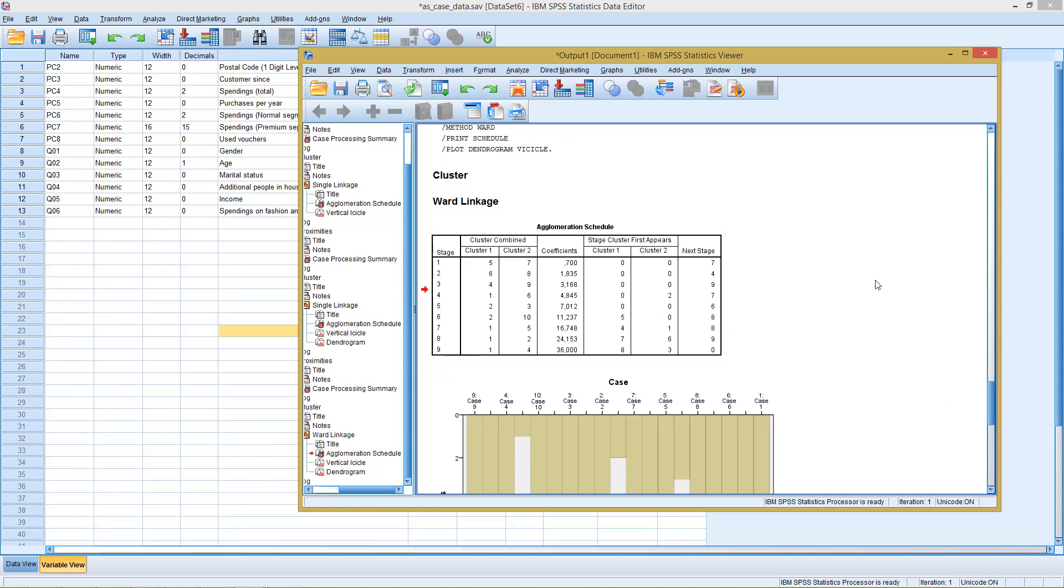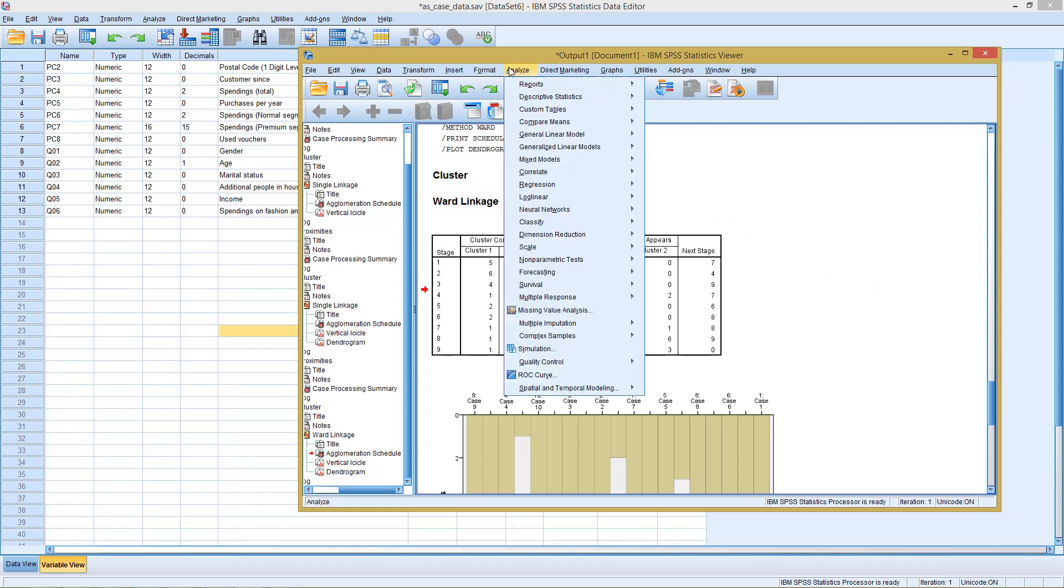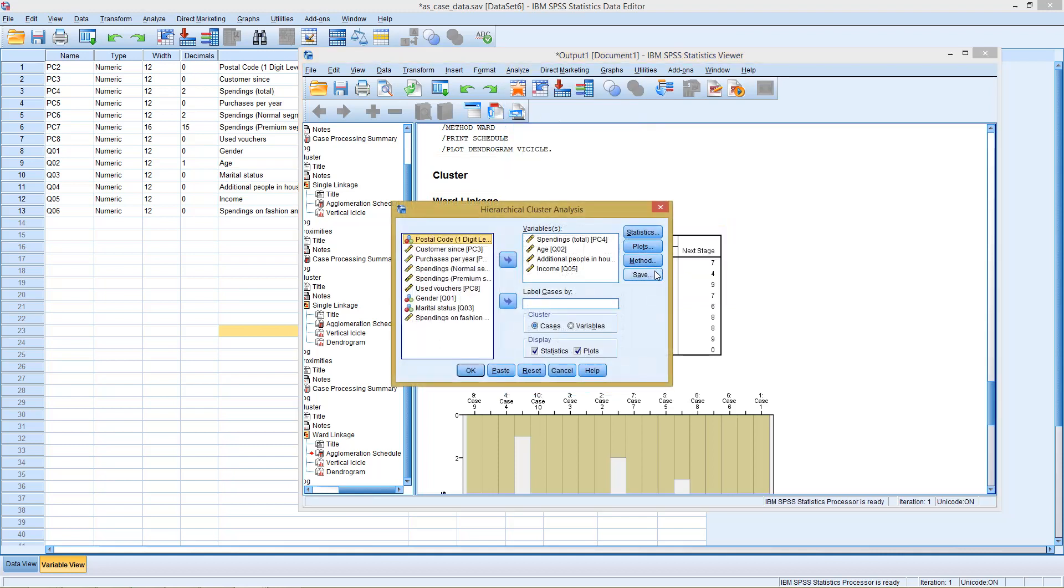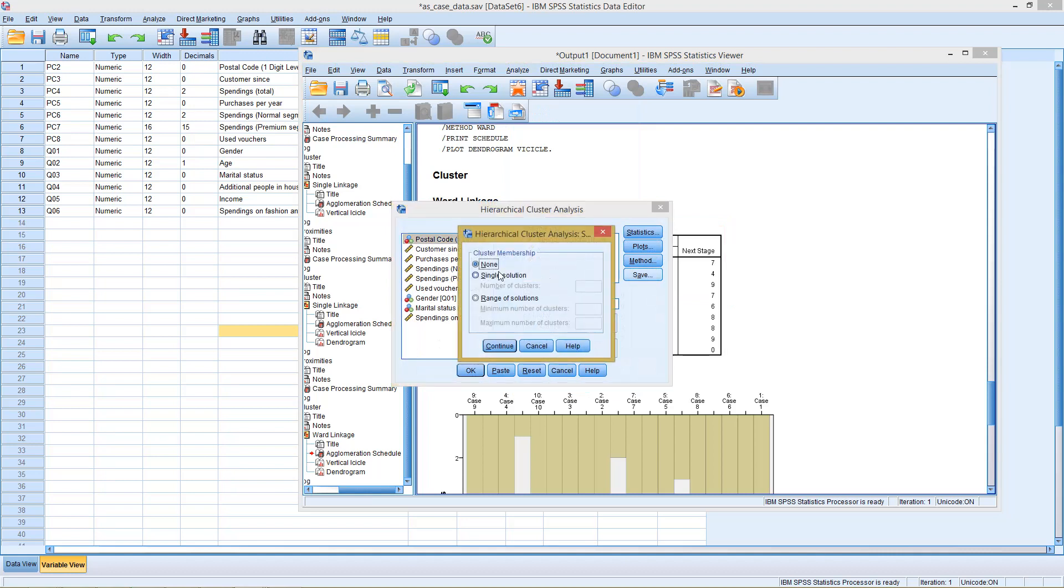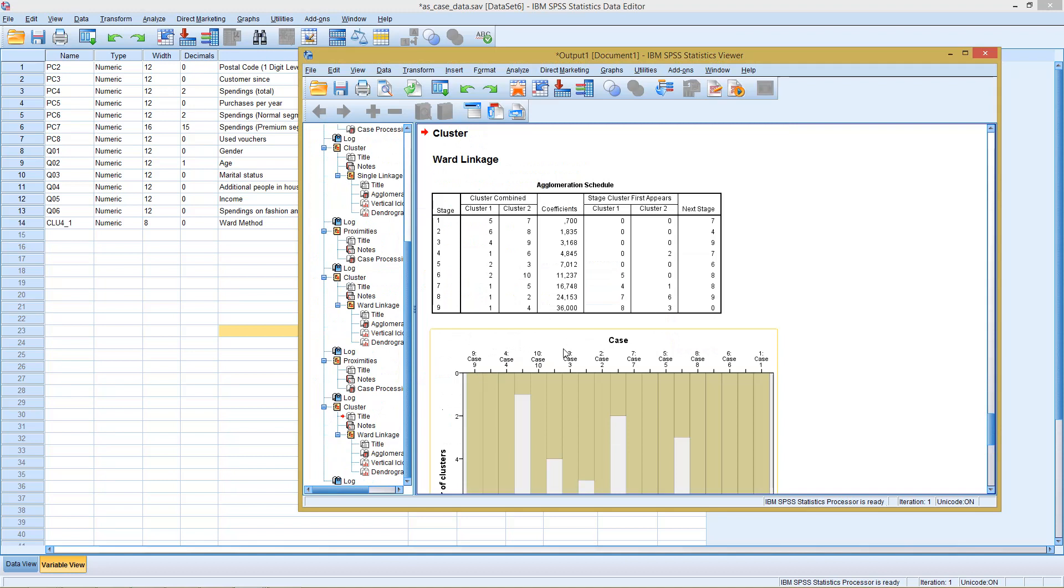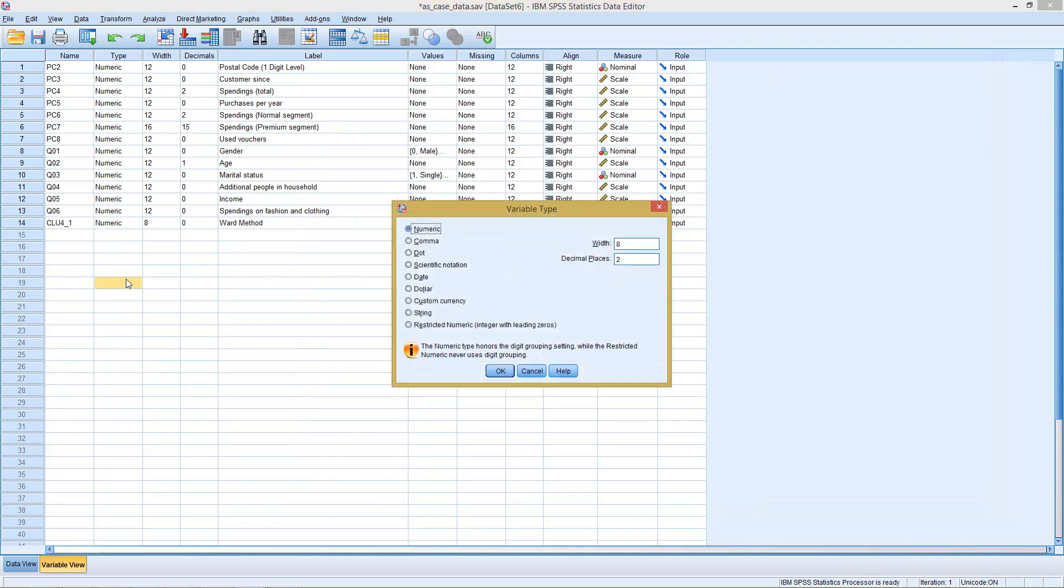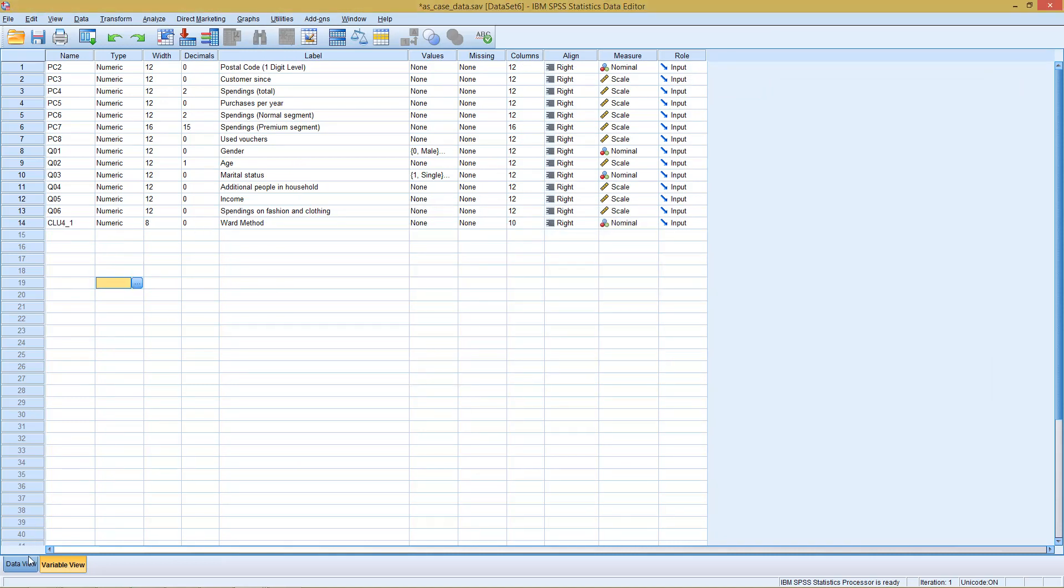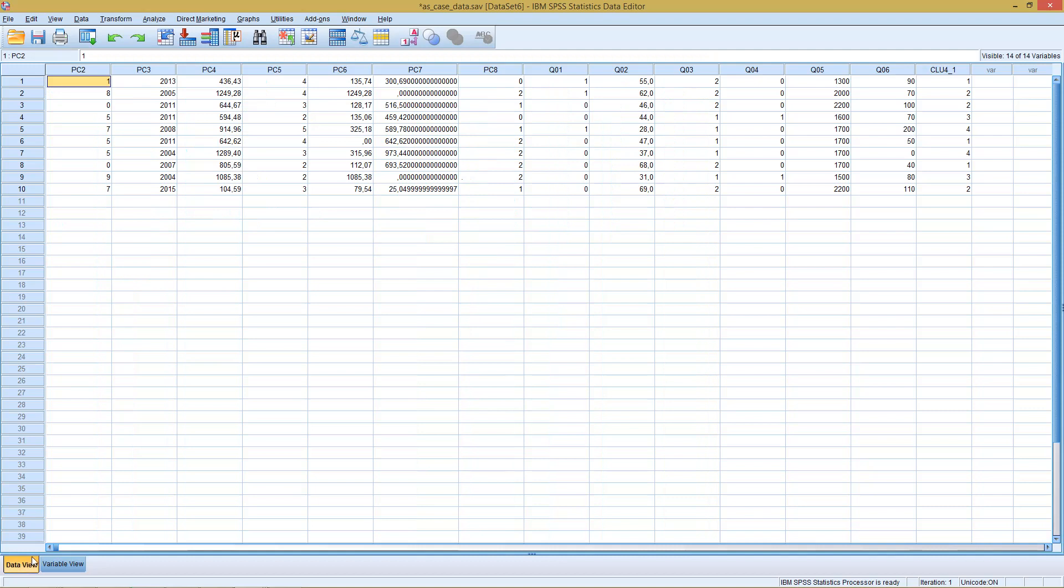We're not yet finished, because this is only the analytical part. But if at this point we know we want to have 4 clusters, we can go back to hierarchical, and go here to save, and tell him save the solution for 4 clusters. Continue. OK. So he runs the same analysis as before, but we see here in the background, he generated a new variable. A new variable which contains the cluster memberships. Case 1 goes to cluster 1, case 2 and 3 to cluster 2, and so forth.